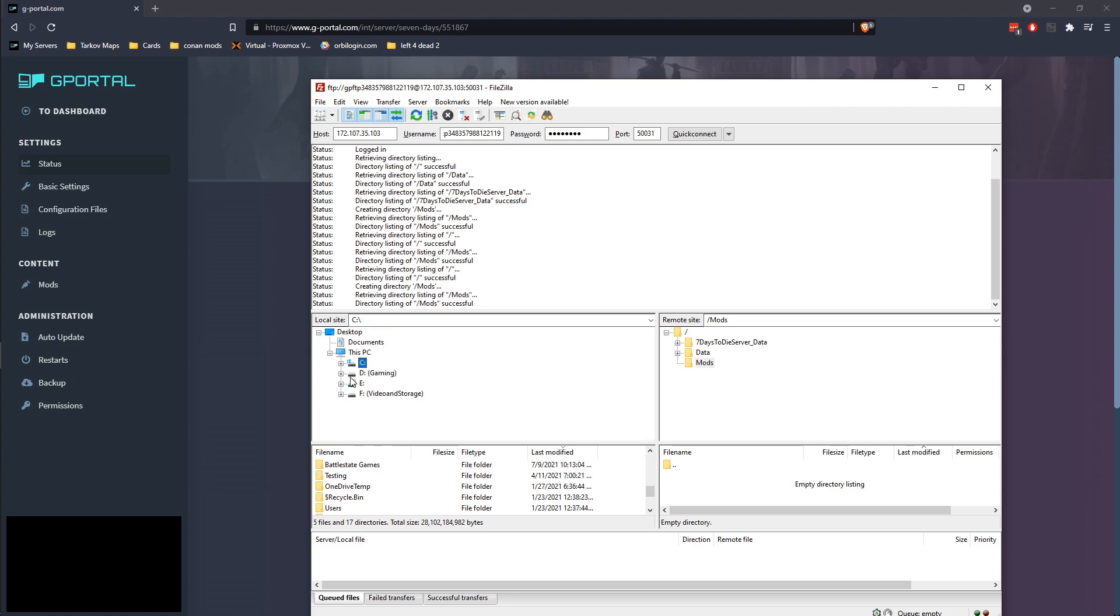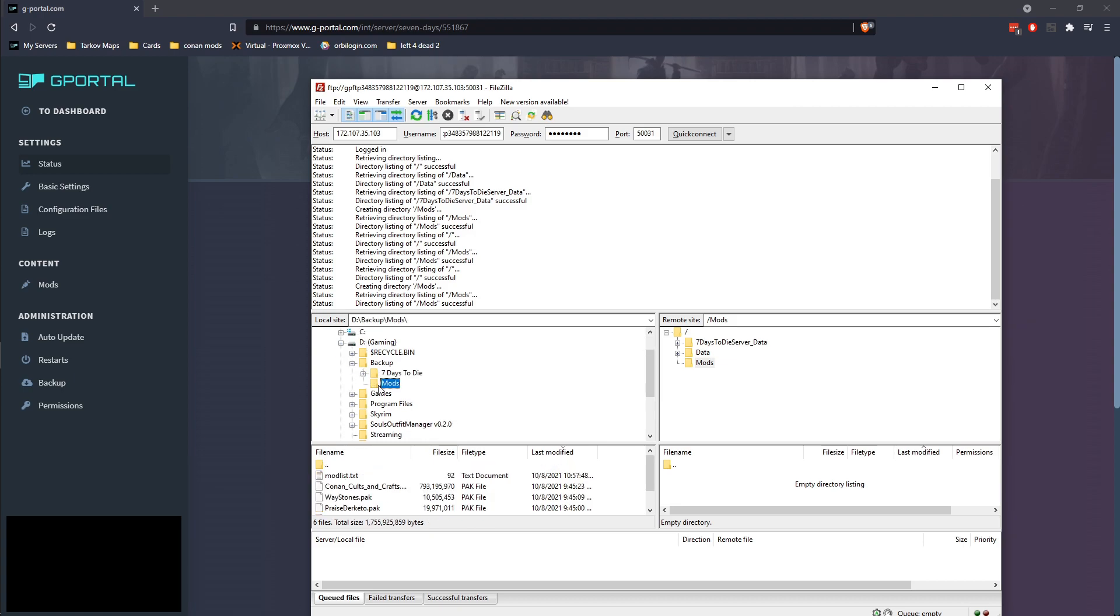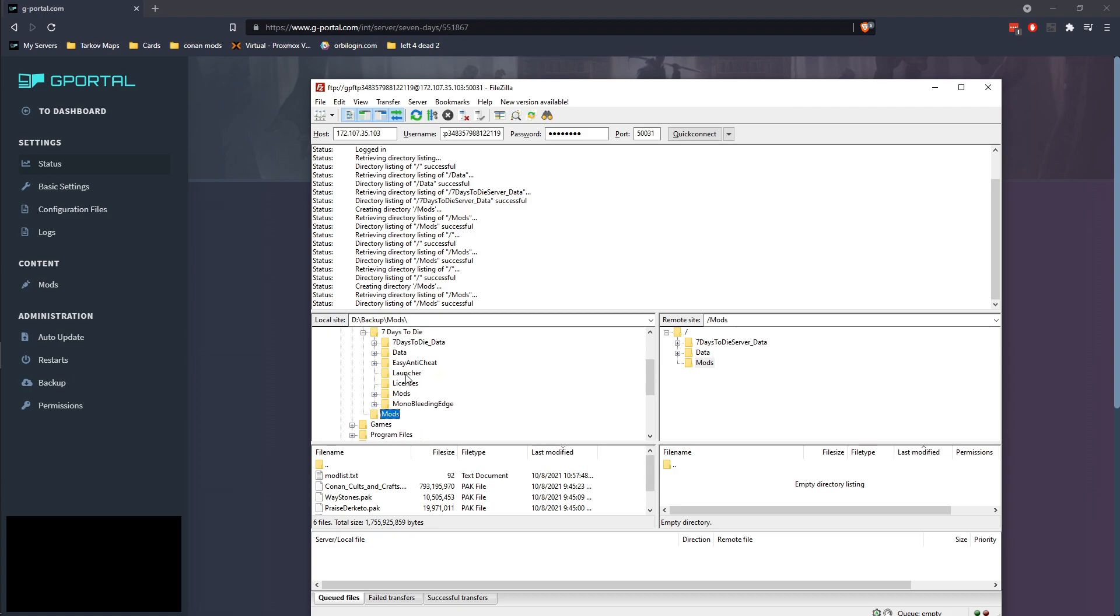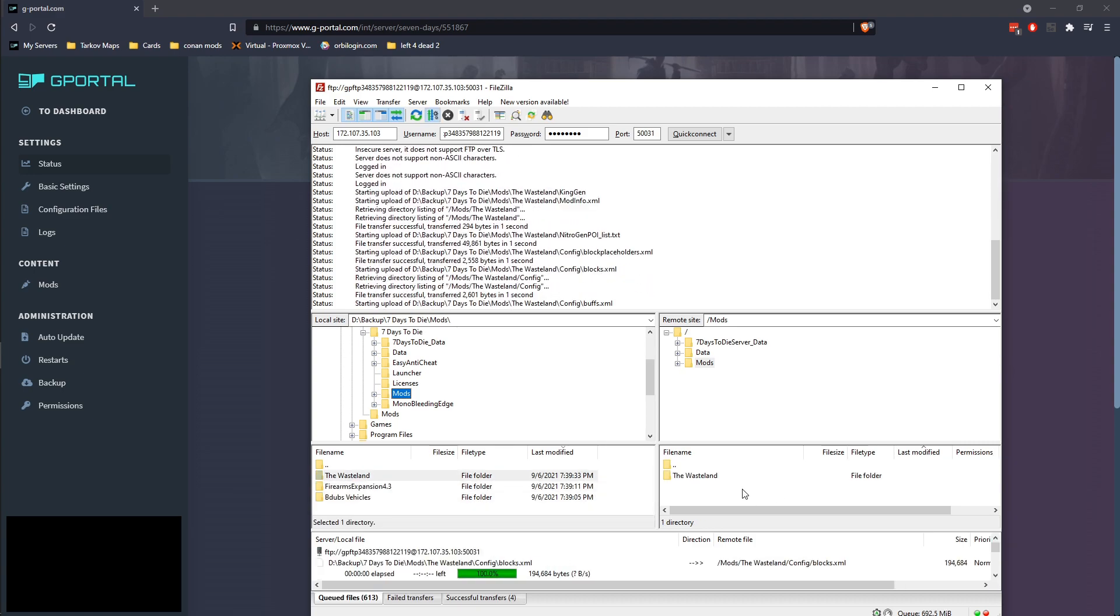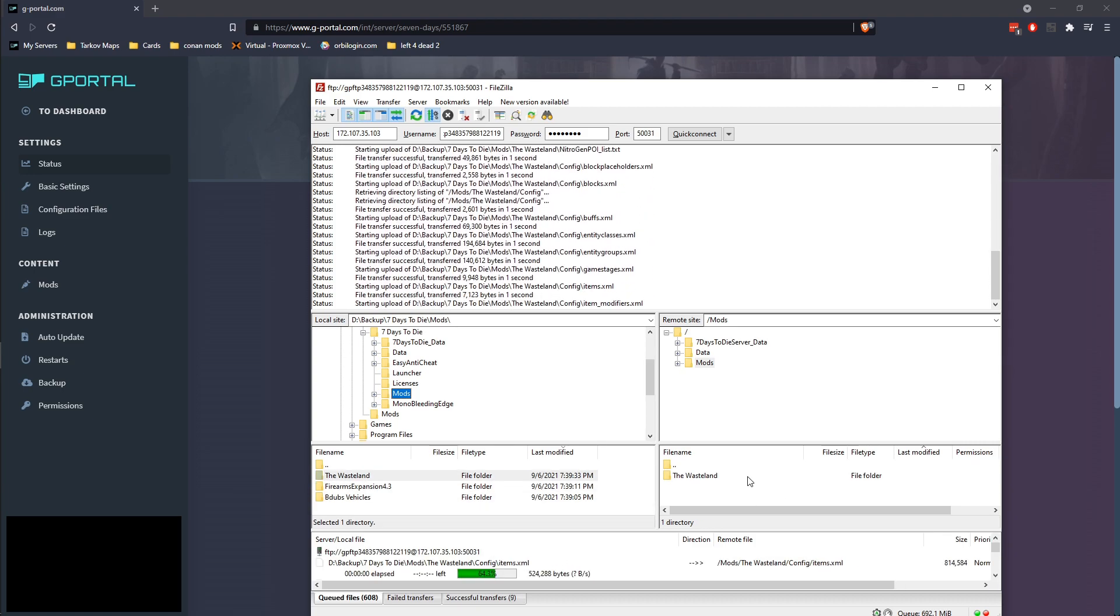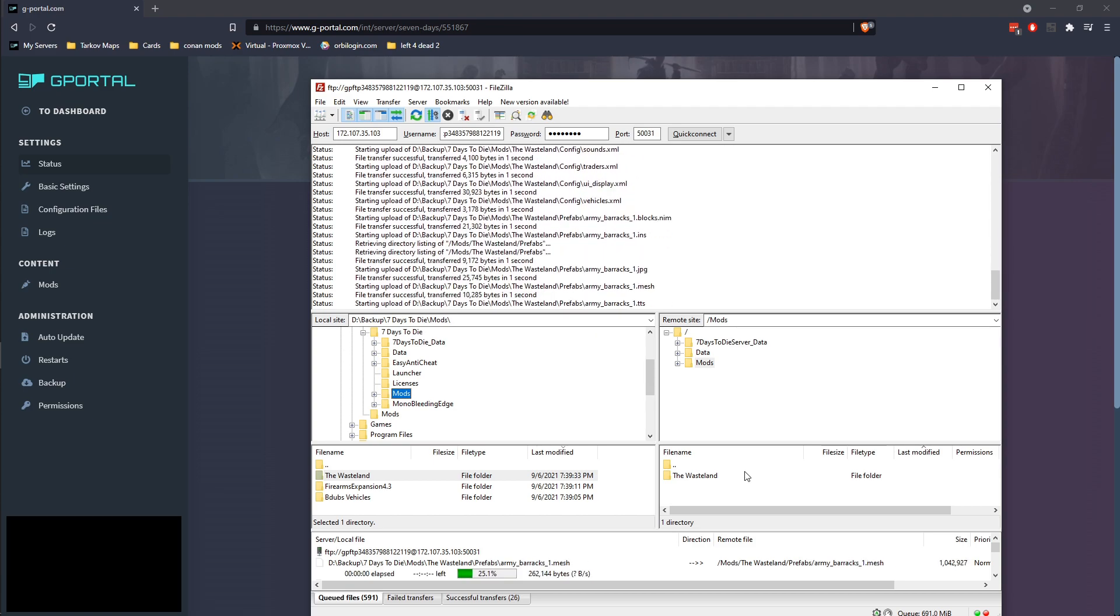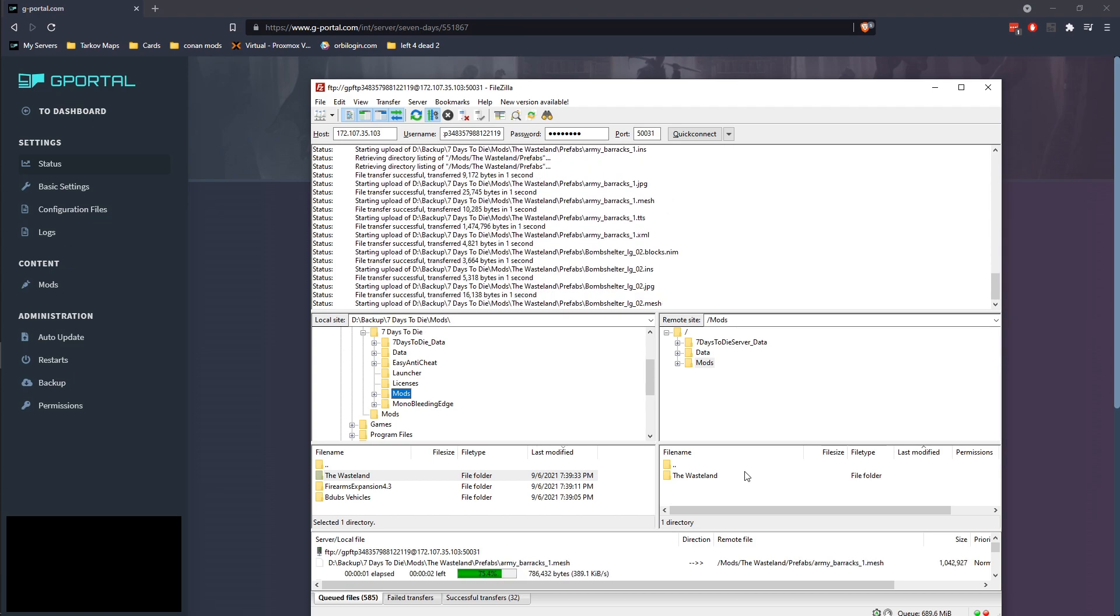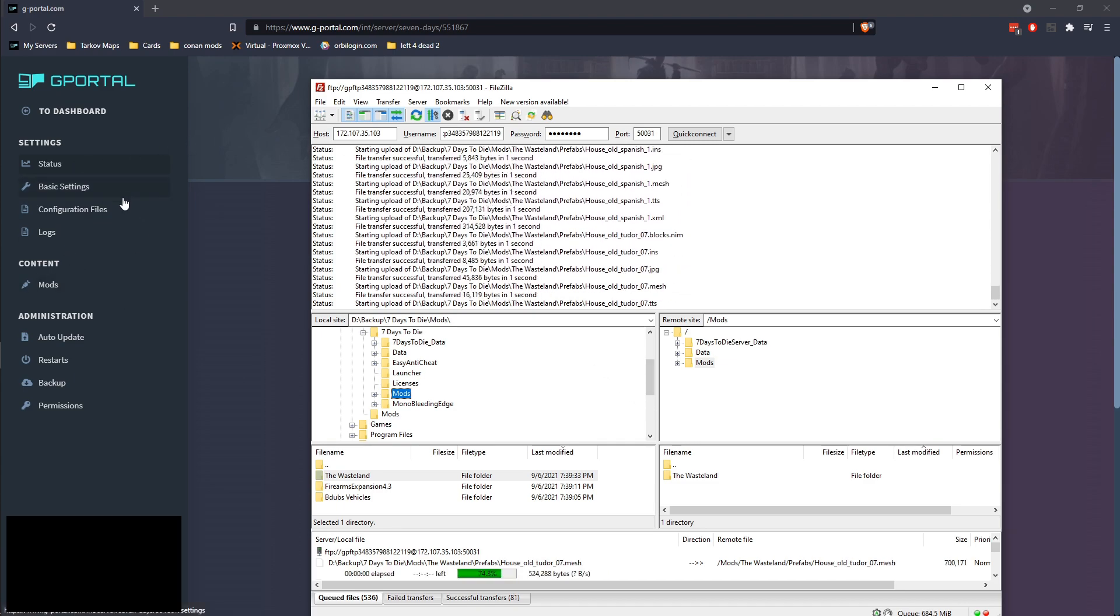You're going to just move any mods you want to take place on your server into that. I'm going to actually go ahead and just use my gaming backup drive here. I've got some of my seven days game mods stored. Let's go ahead and just move over the WastelandPack. And then this is just going to do its thing, transfer all the files over.